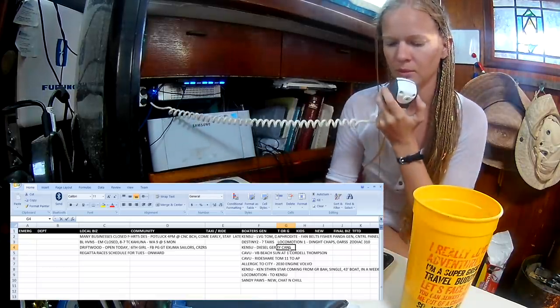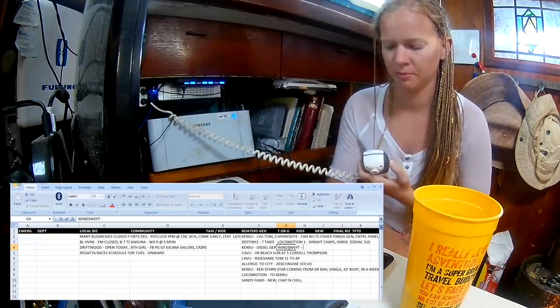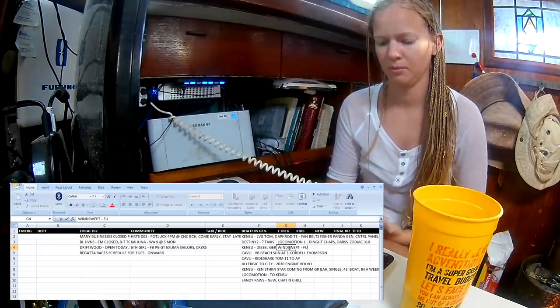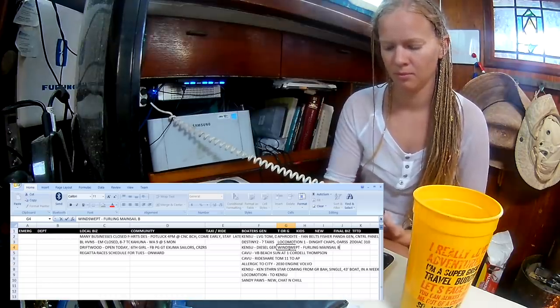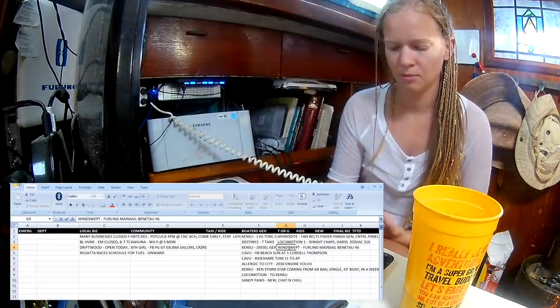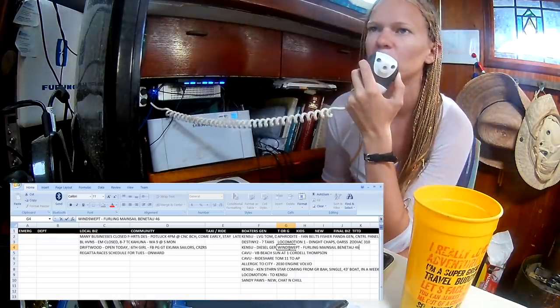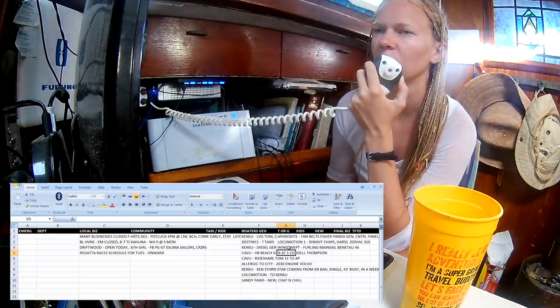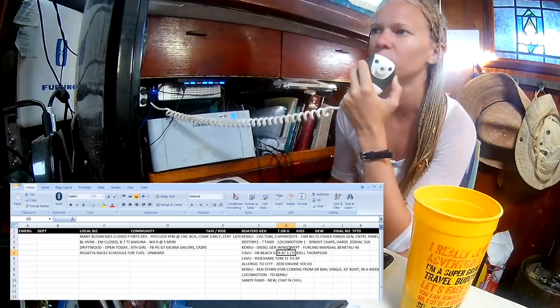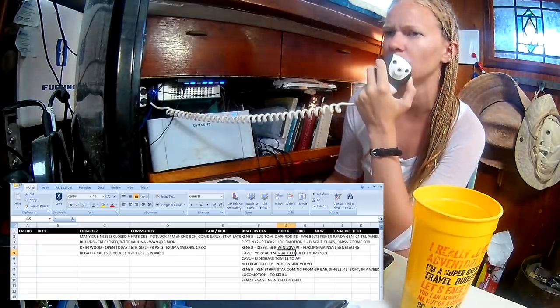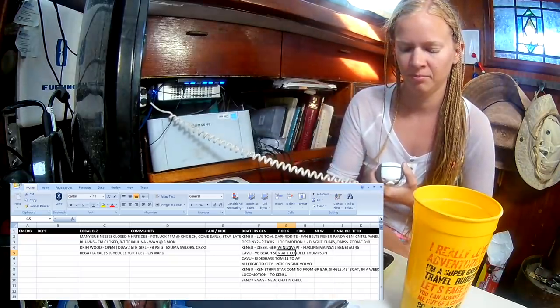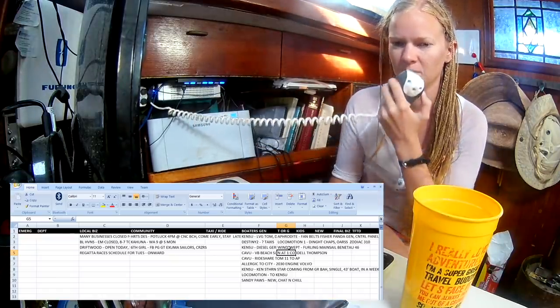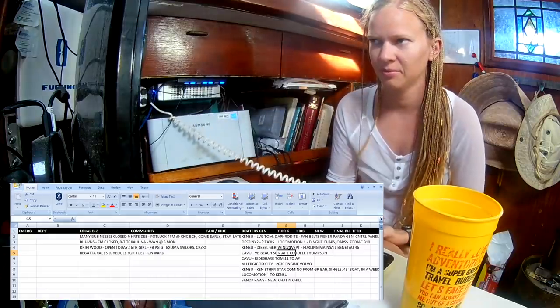Other trade or giveaway today. Windswept. I have a furling mainsail for a Beneteau 46 that I would like to pass on to someone that could use it. Windswept has a furling mainsail for a Beneteau 46. And there was some boat that sounded sort of like Caesar. Free Pair. I have about 30 Pink Flamingo pool floats inflatable. They're 7-foot diameter.